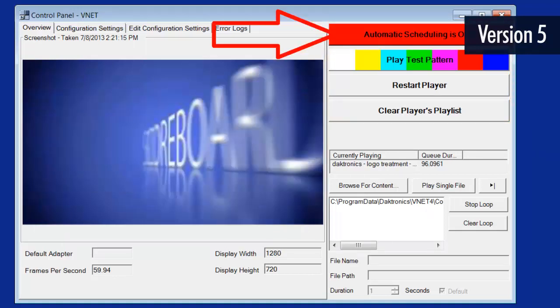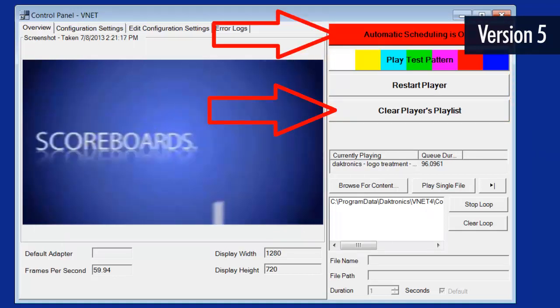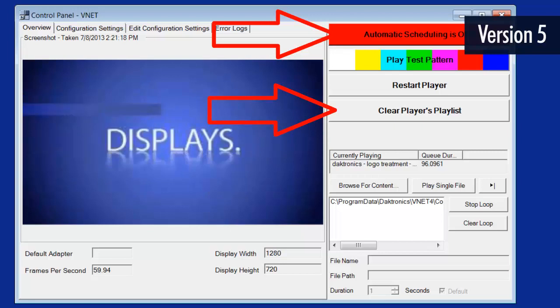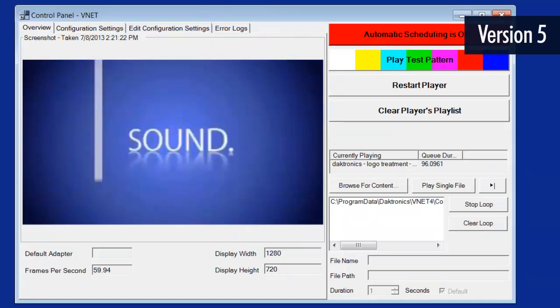Automatic Scheduling and Clear Players Playlist should only be pressed if instructed to do so by a Daktronics technician or trainer.